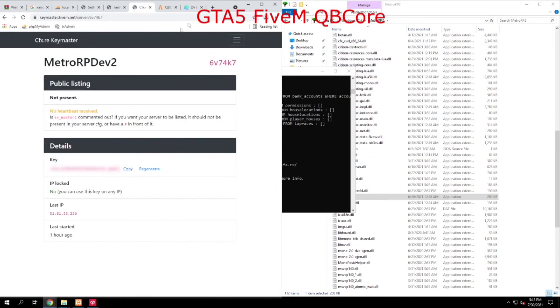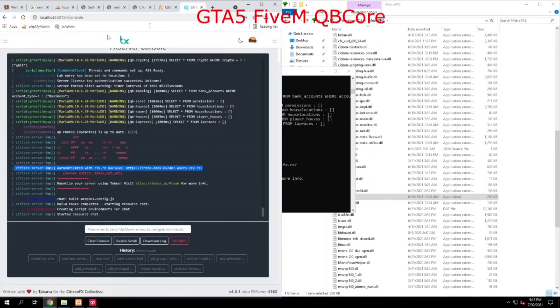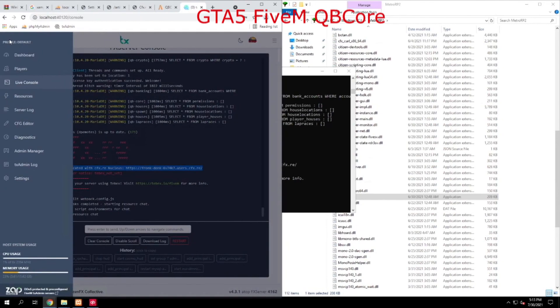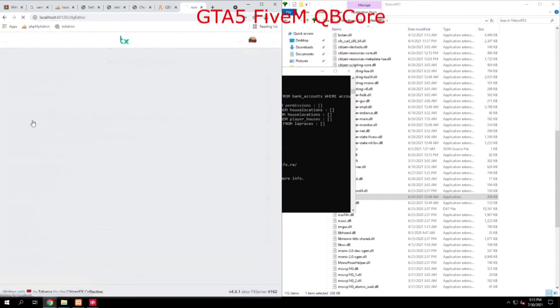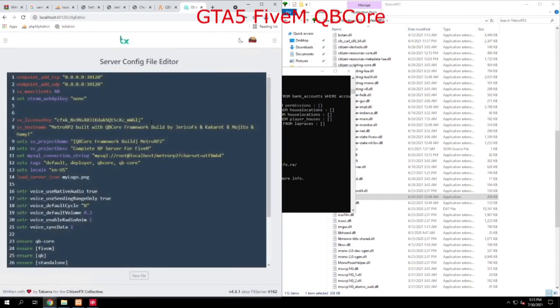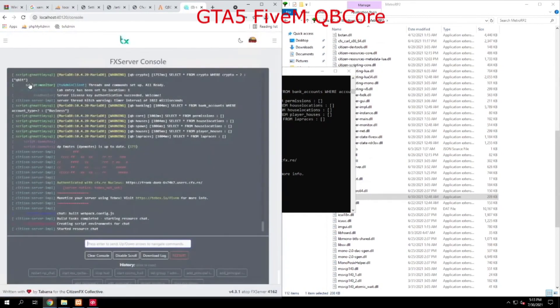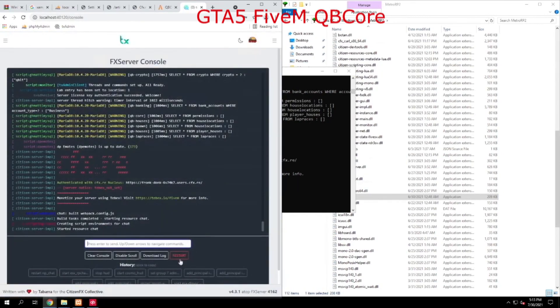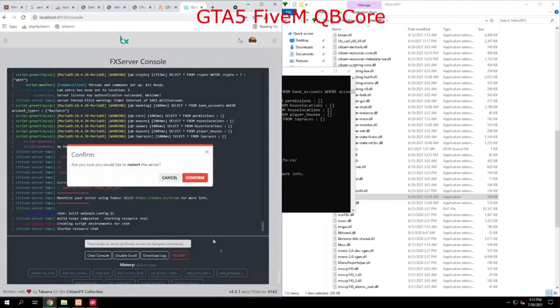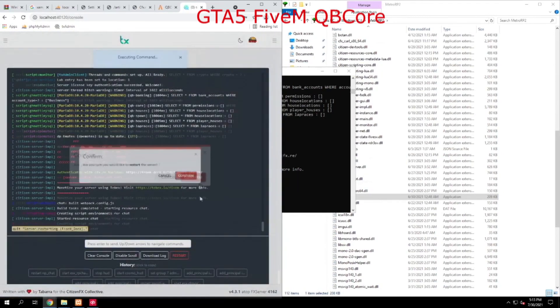Make sure that you then go back over here to your TX Admin, go Configuration Editor, and you want to update your key right here, SV License Key. Hit Save. And then we're going to go back to Live Console and hit Restart again and confirm.